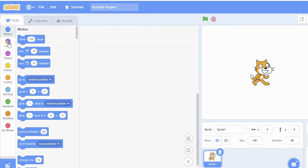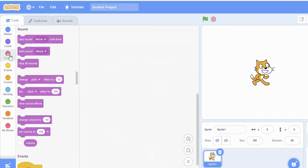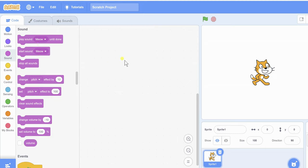There are motion blocks, looks blocks, sound blocks, and this is the costume tab and this is the sound tab. This is my code area — you can drag blocks into your code area and you can see the result.